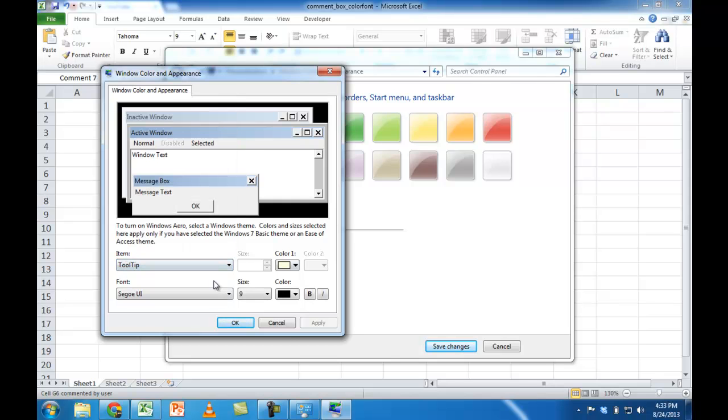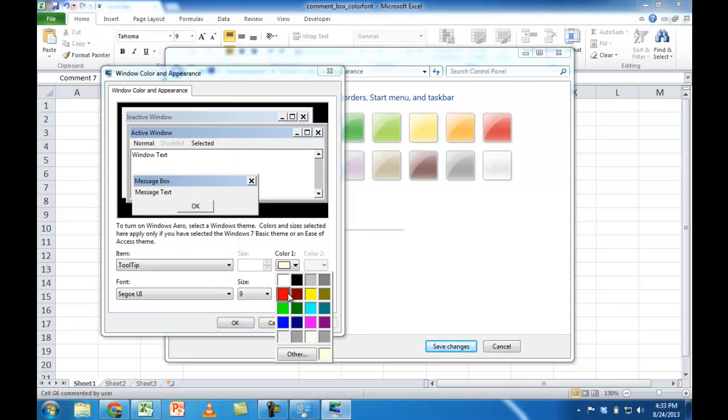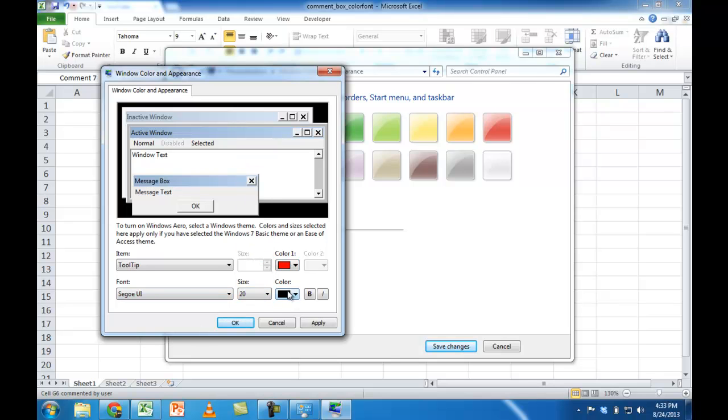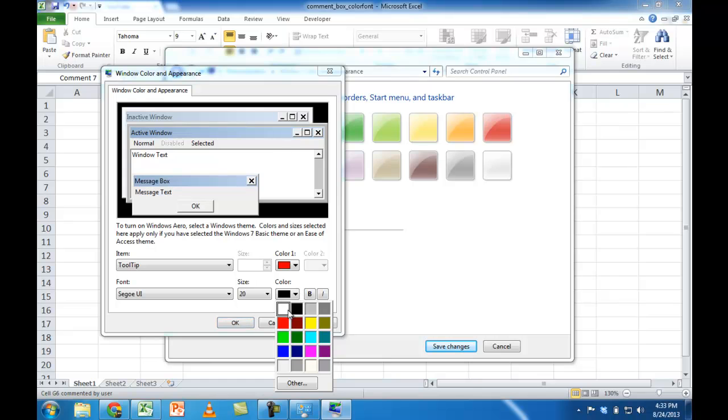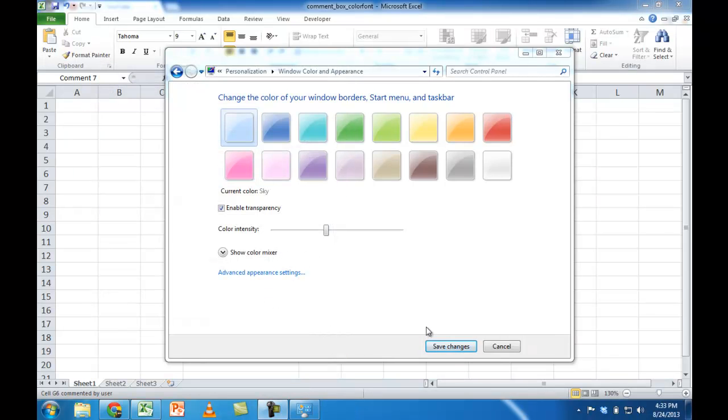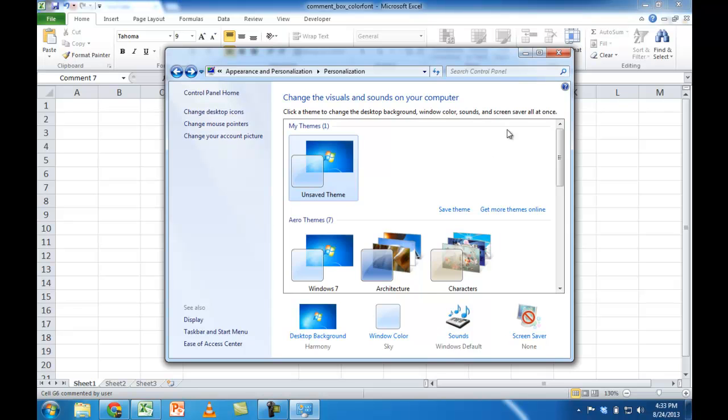Now let's say we want to change that to red, as we said before. And maybe we want to change the font size, something larger, maybe 20, and have the color white. Go ahead and click OK. And then save changes. And close this window.